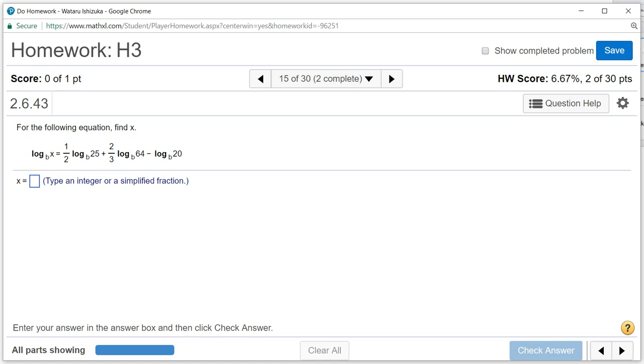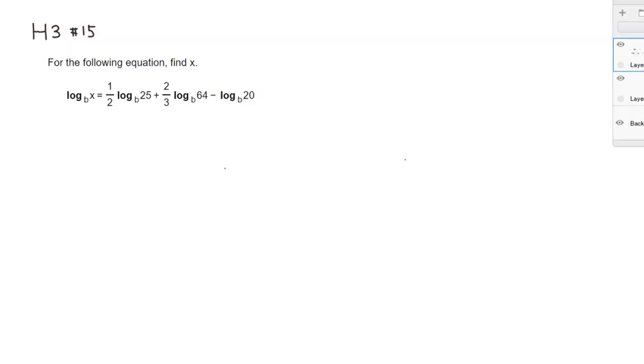Alright, let's look at the Hallmark 3, problem number 15. So we want to find this log equation for x. Let's do that.